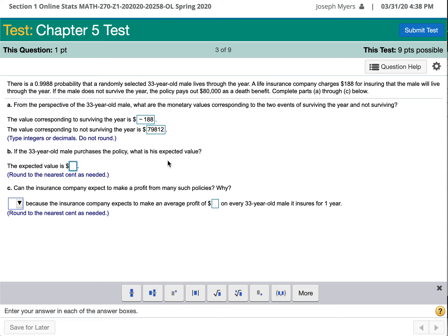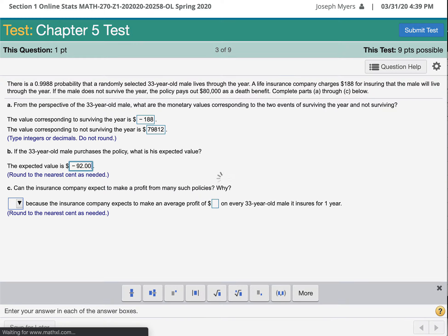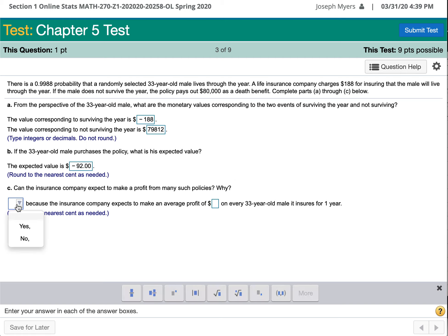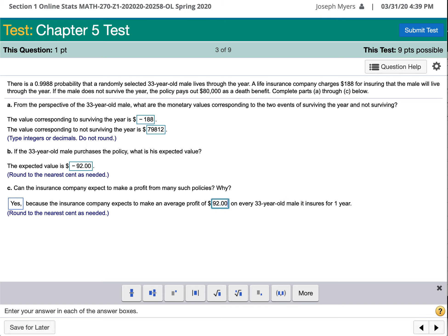The expected value is negative $92.00. Can the insurance company expect to make a profit? Yes. If they have many policies like that, on average each person will lose about $92.00. All the money lost by customers will make up for the few customers who actually have the life insurance paid out. So the average profit will be $92.00 per 33-year-old male insured for one year.